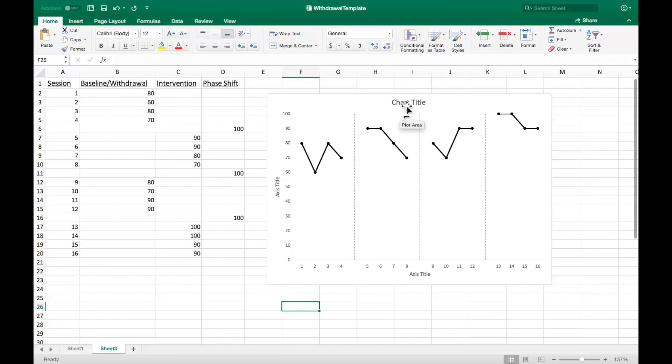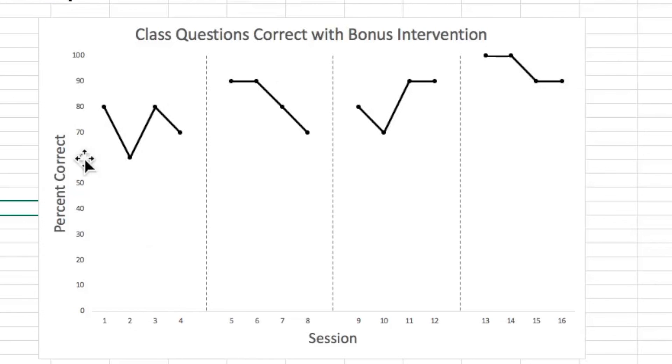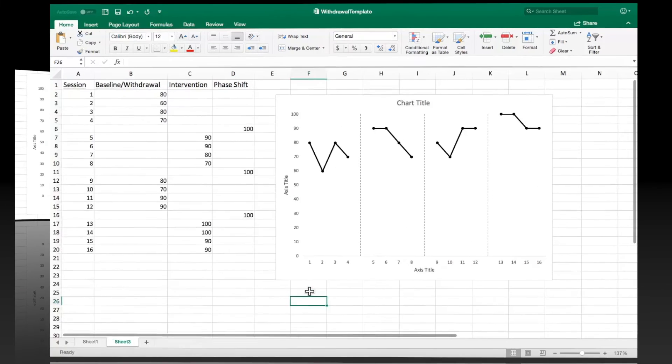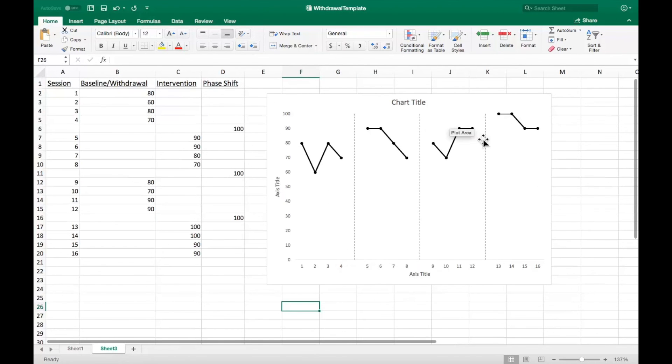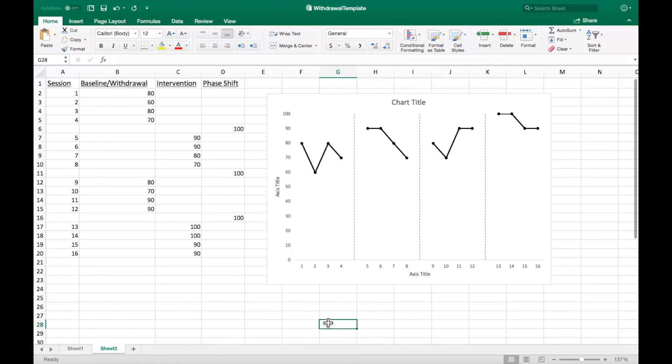The last step is to label your graph. This can be seen on the graph from the beginning of this video. I hope this guide over creating withdrawal graphs using Excel was helpful. I hope you enjoyed this video.